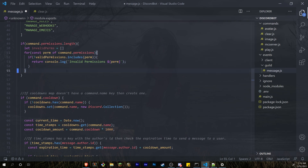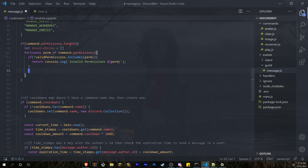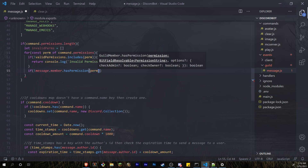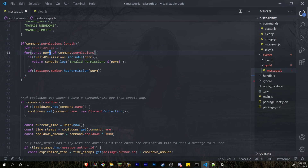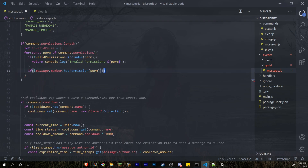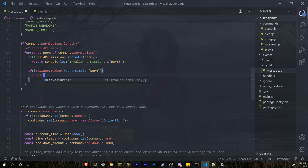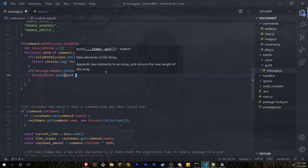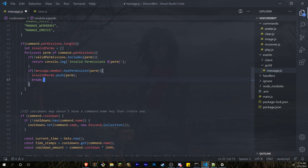Still inside the for loop, we're going to check that the user who's typing the command actually has each of these permissions. So if message.member.hasPermission(perm) — we're looping with perm which holds each value of command.permissions — if they don't have that perm, we push it into invalidPerms and then break out of the for loop.